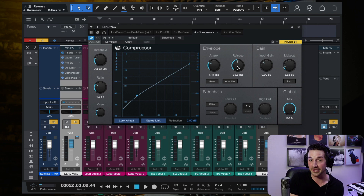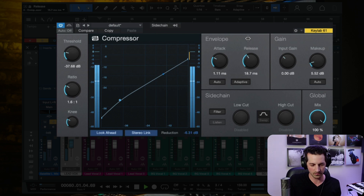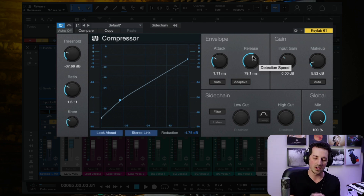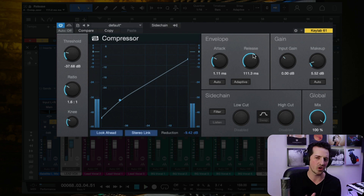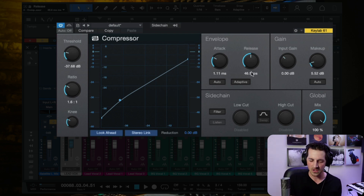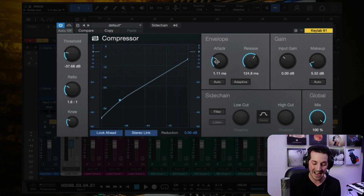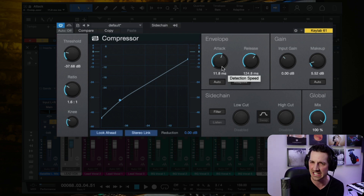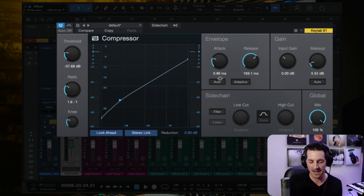You want the gain reduction to kind of bop around and go along with what the vocal is doing. With a fast release, it really moves around. For release on a vocal, my average is usually between 30 and 50 milliseconds, although it can go up to 100. I don't tend to go over 100 milliseconds on a lead vocal. So for release, the range I use is generally 10 to 100 milliseconds. For attack, I go between 1 millisecond at its fastest up to about 50 milliseconds at its slowest — that's my general ballpark.